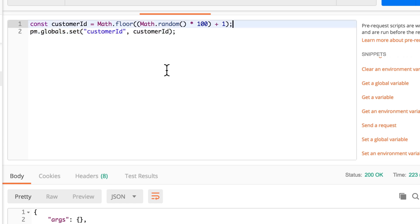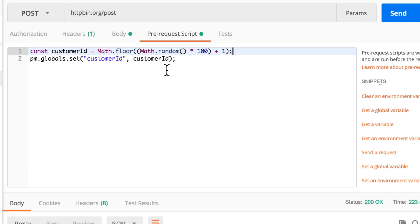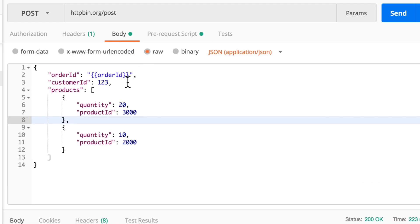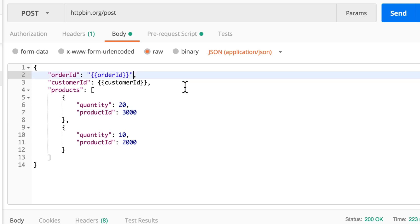Going to delete it, save it. So what will happen, the pre-request script will run, we'll save the customer ID variable, then the request will be executed and we need to change something here. Say here between double quotes, we're going to say here customer ID.